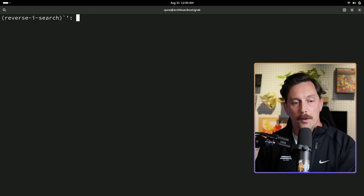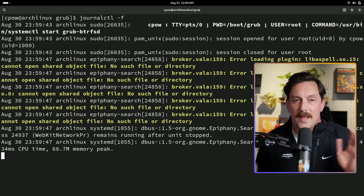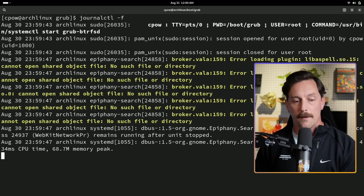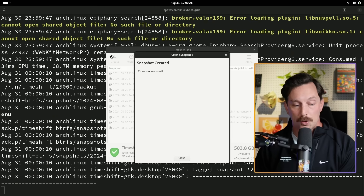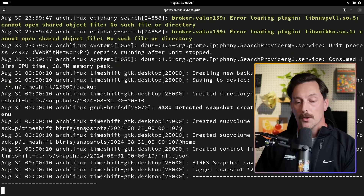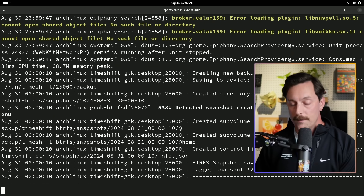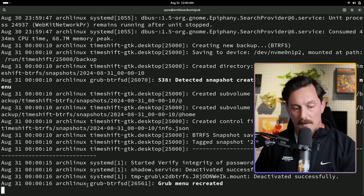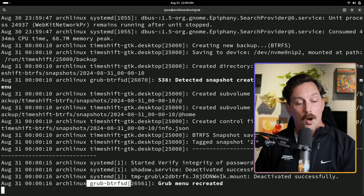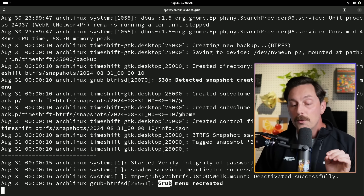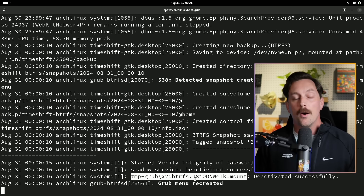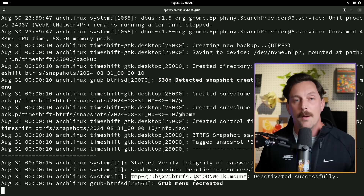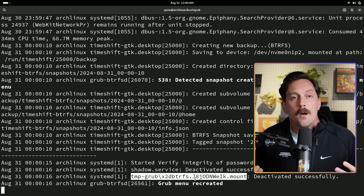Let's test it. Run `journalctl` to tail the systemd logs, then open TimeShift and create a new snapshot. Looking at the logs, we can see btrfs created the snapshot and tagged it, and then the `grub-btrfsd` daemon has recreated the GRUB menu. Our new snapshot is now in the GRUB submenu, which means we can load this snapshot from the bootloader. It's actually working.